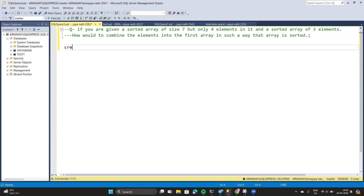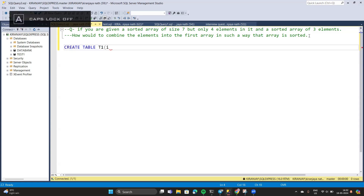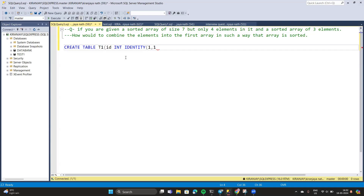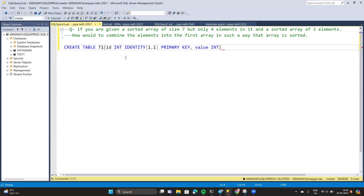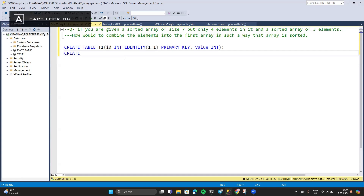First, create table t1 with column id as integer with identity(1,1), then set it as the primary key. Add a comma, then a value column that would be integer. That's the semicolon. Now quickly create the second table.